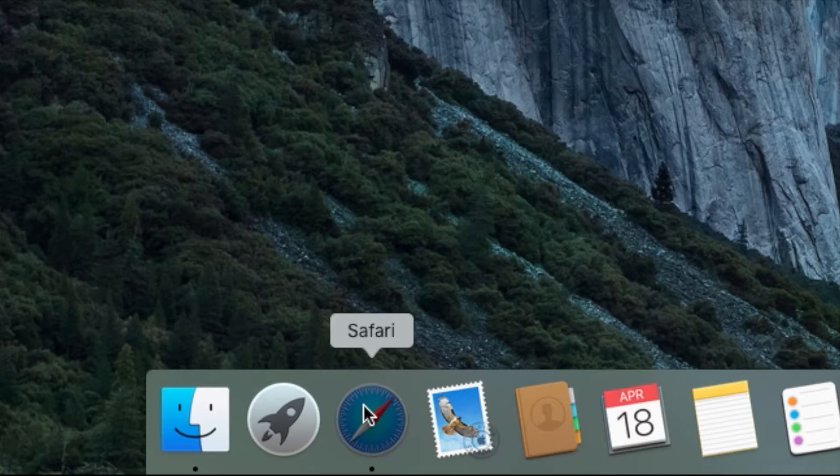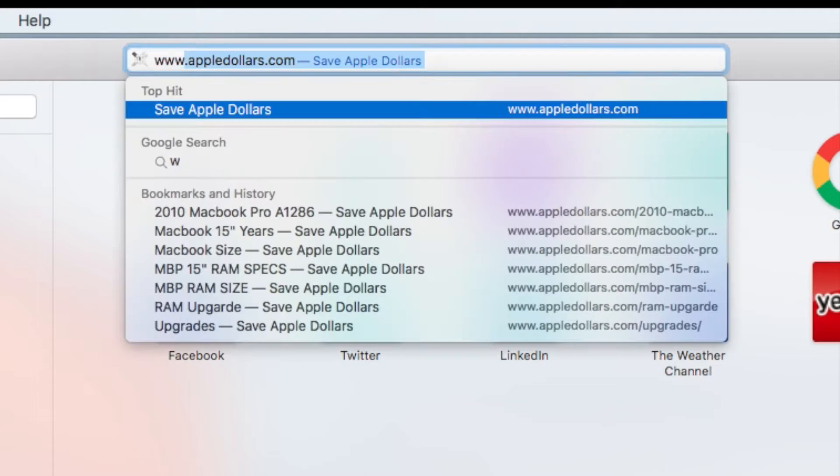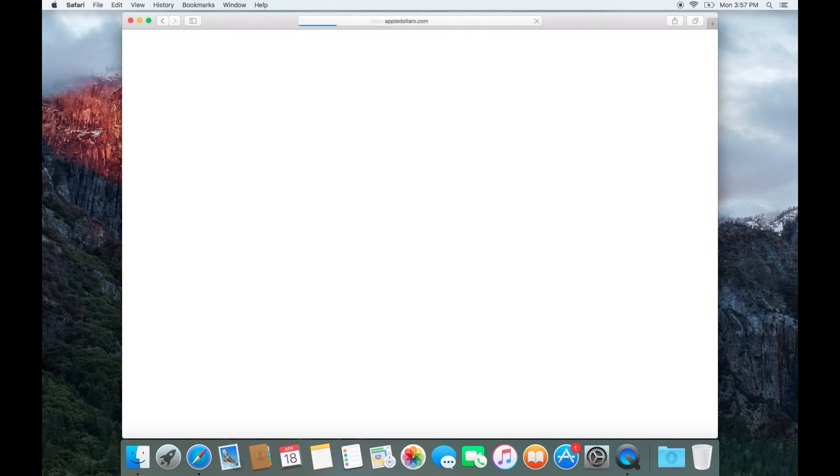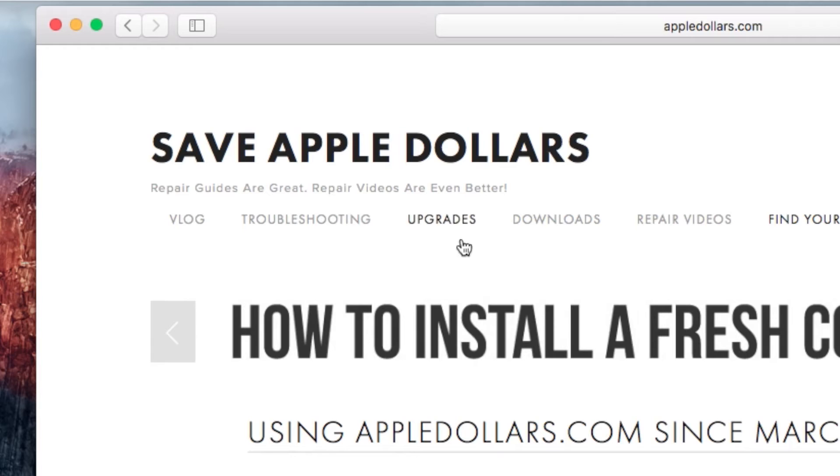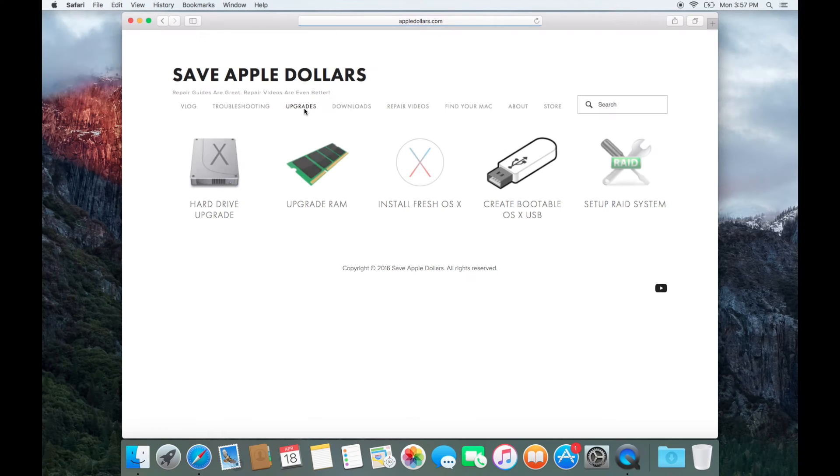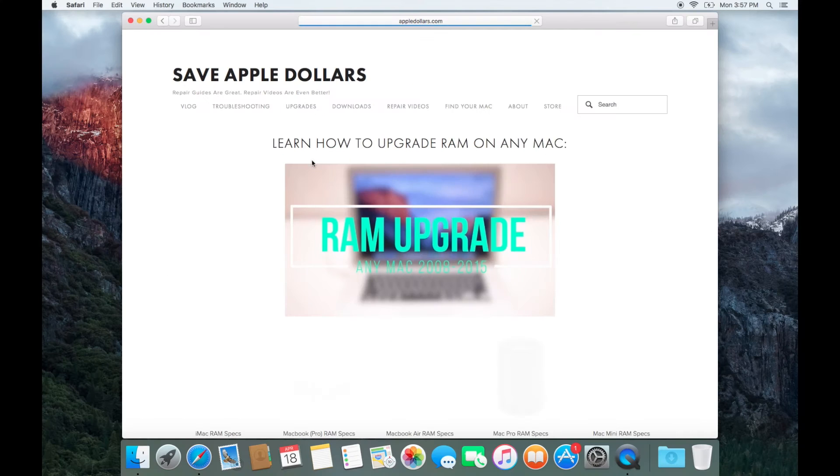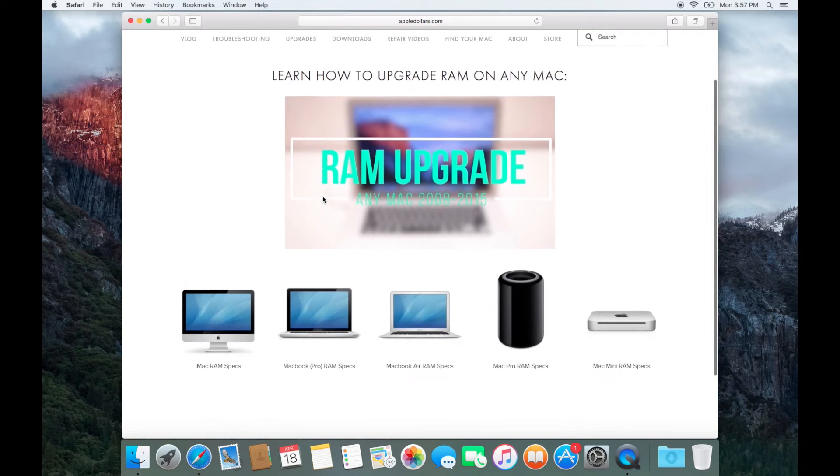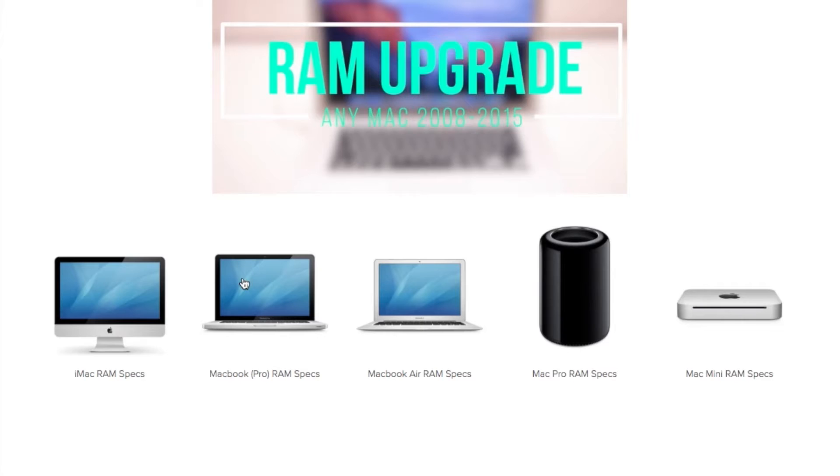Let's go ahead and open up the Safari browser and navigate to AppleDollars.com. At AppleDollars.com, go ahead and click the upgrades tab. Now click upgrade RAM.